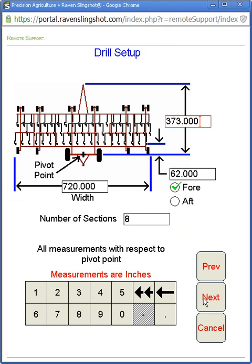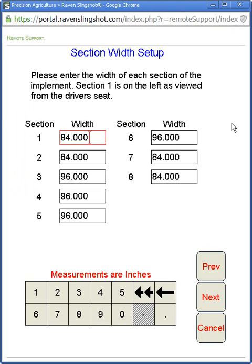Hit Next, and if we picked a tow-between cart this is where you would model the cart — pivot point to front hitch, and pivot point to rear hitch. We do not have that today, so we're just going to model the drill. What you're concerned about is your pivot point to your front hitch measurement, and your rear gang or rear openers to your pivot point — they're forward of the pivot point here. All Seedhawks will be eight sections, and if you hit Next this is where you'd set up each individual sectional width. Here we have a 60-foot drill with eight sections.